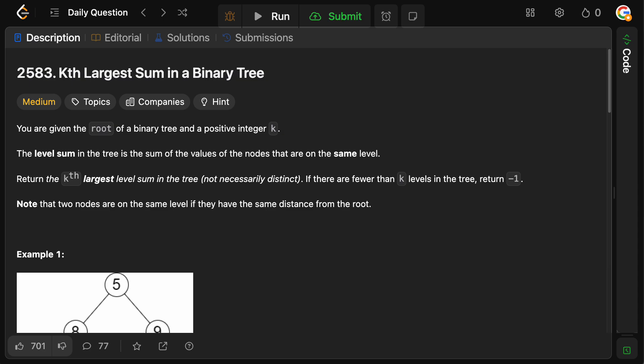Hello and welcome back to the Crackin' Payton YouTube channel. Today we're doing a super quick video on the daily LeetCode problem 2583, kth largest sum in a binary tree.